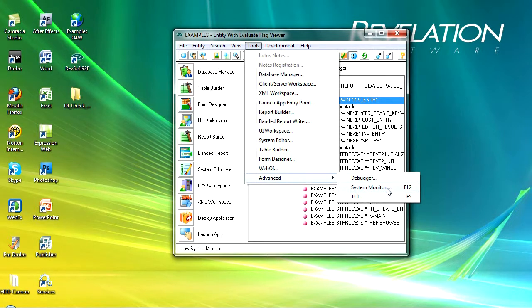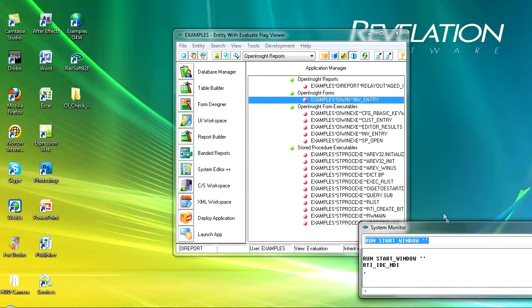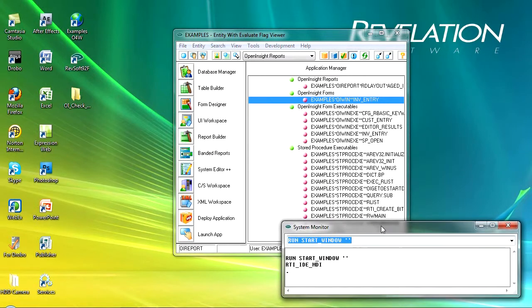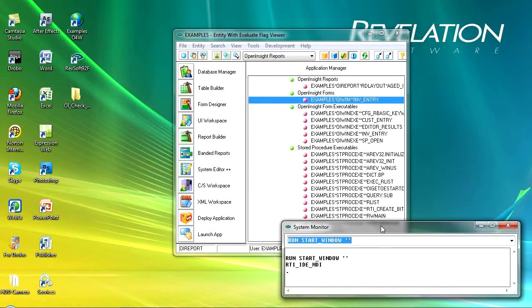The system monitor is probably the most important of the three here. Now this is one of those cases of do as I say, not as I do. I very often forget to run this, but the system monitor is going to show you everything that's going on.